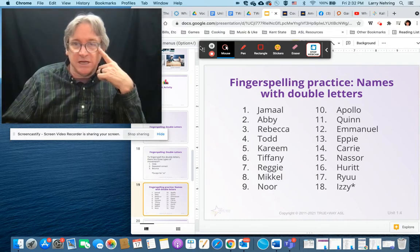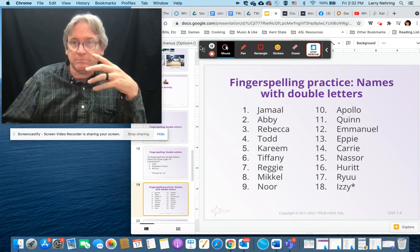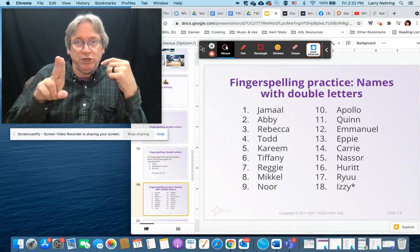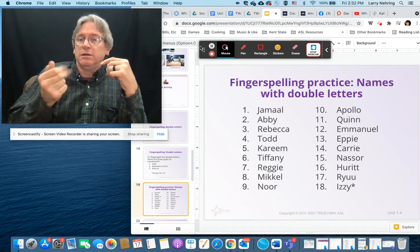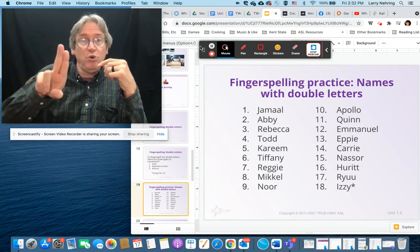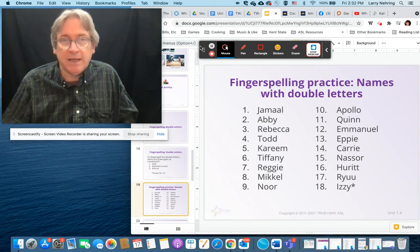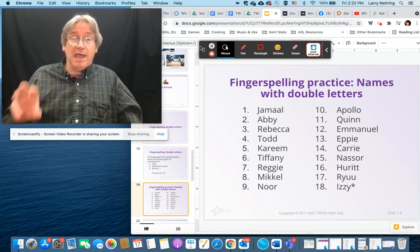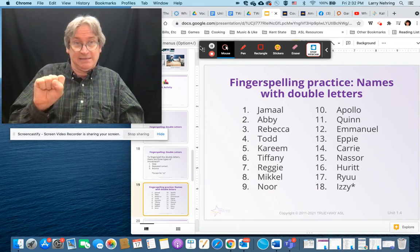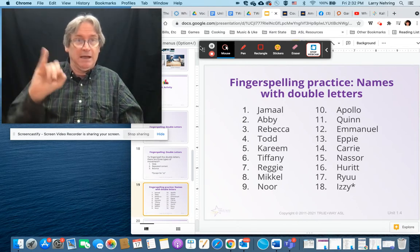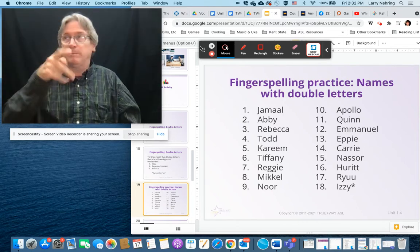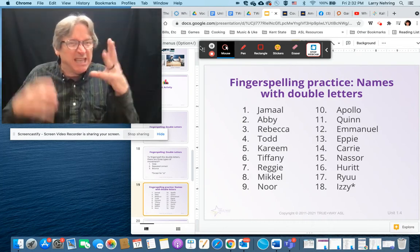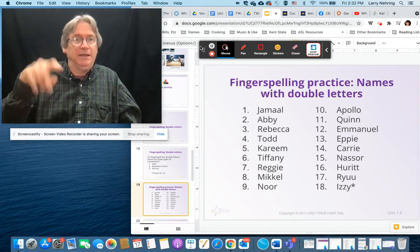You can go through all of these. For example, Mississippi is a good one to practice: M-I-S-S-I-S-S-I-P-P-I. I would keep them all consistent bounces — M-I-S-S-I-S-S-I-P-P-I. And Izzy: I-Z-Z-Y, using that double Z technique.